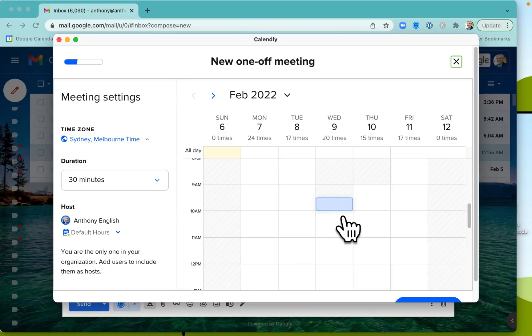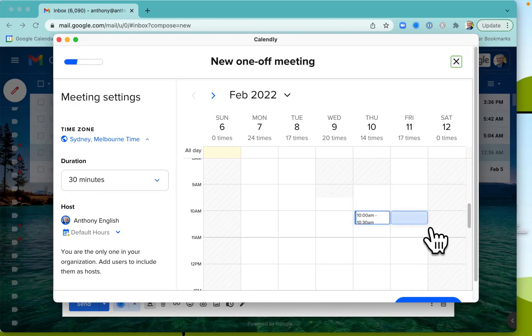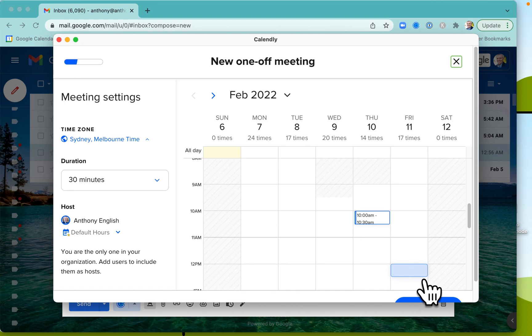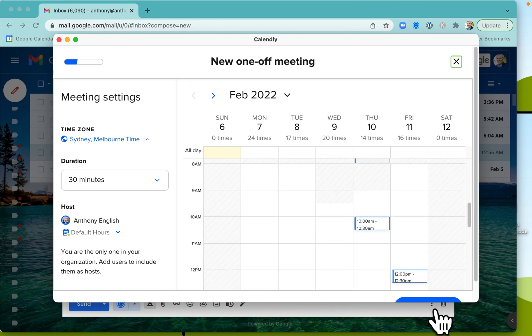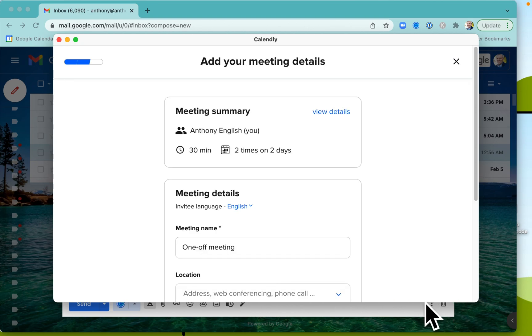Let's go ahead and pop in some suggested times that are in Calendly, and we can put them straight into our Gmail message. You set a couple of times. Okay, this time here, and say this time here, and then you click save.